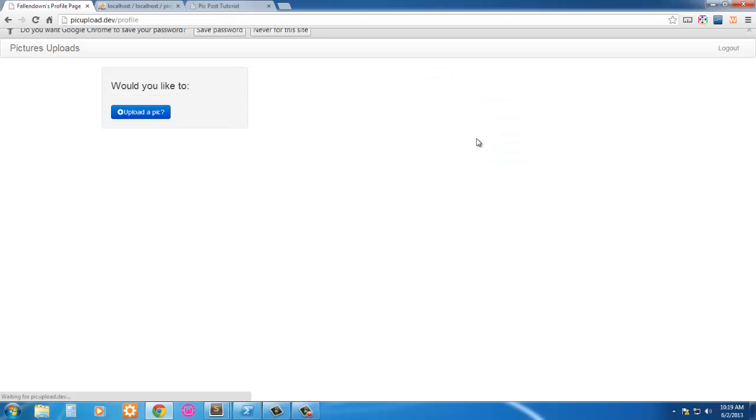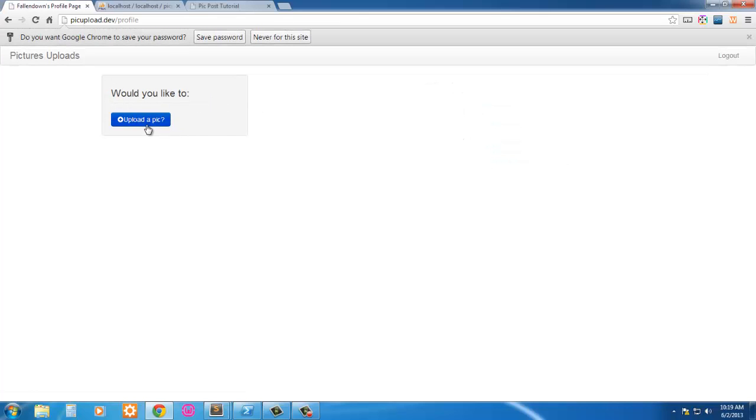Throw a password in, sign in, takes us to our profile. And of course the upload pic doesn't do anything because we haven't set it up yet.